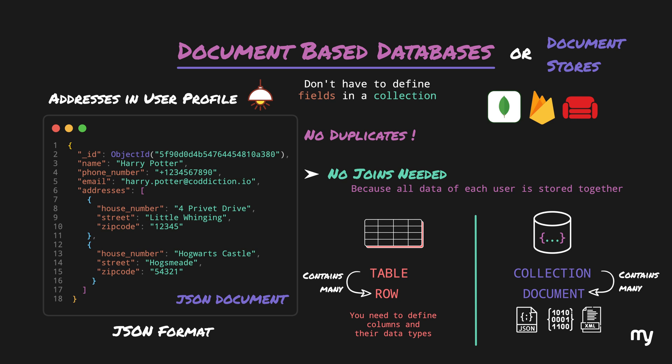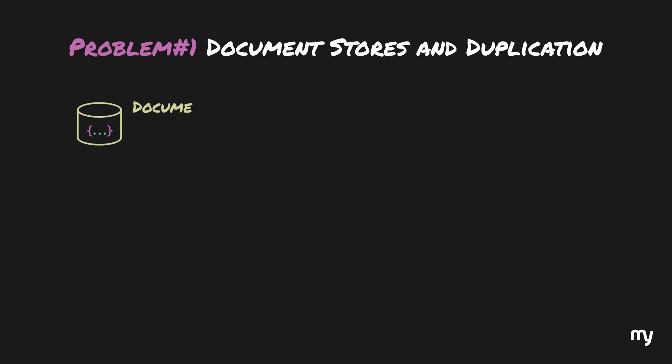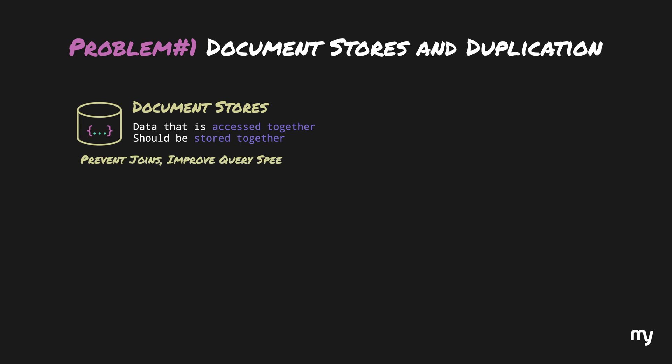Now, at this point, it is reasonable to think that these document-based databases solve the limitations of SQL-based databases. So we would be inclined to think that document-based databases are an answer to everything. Well, not quite. The rule of thumb with document-based databases is that data that is accessed together should be stored together. This is precisely how we prevent joins and increase the query speed.